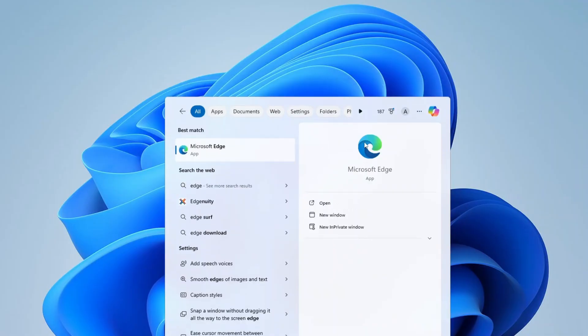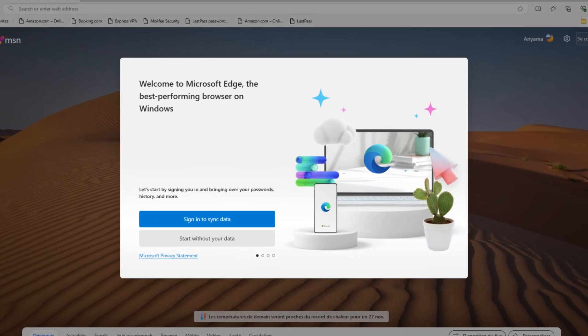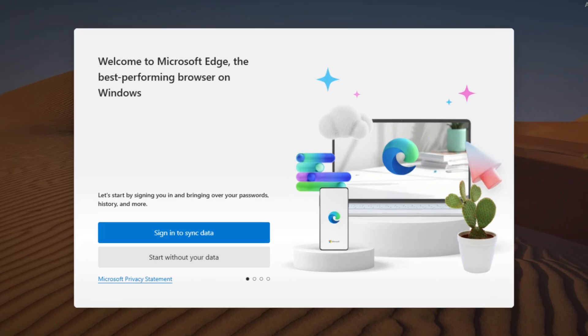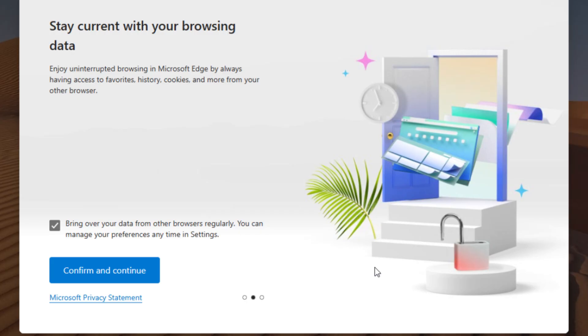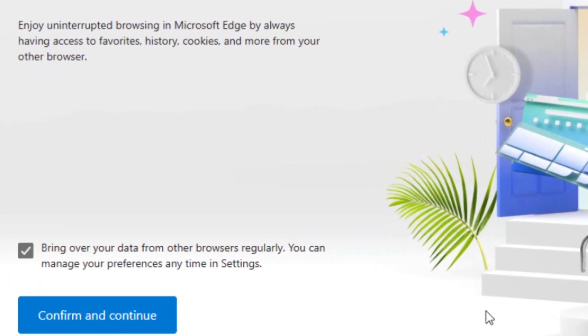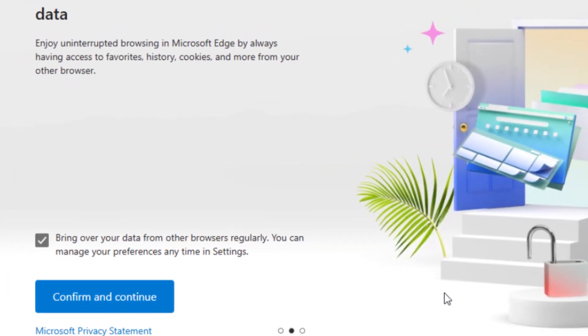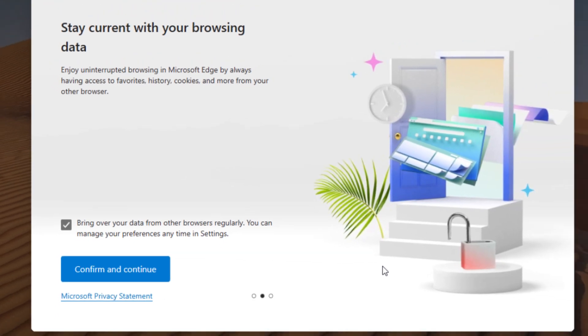Launch Microsoft Edge. If it's the first launch after a fresh install or update, make sure to select Start without your data. Then, uncheck the box for Bring over your data from other browsers regularly. Click Continue and Confirm.